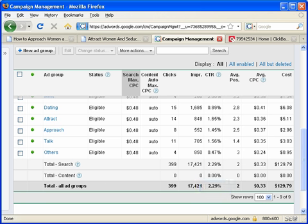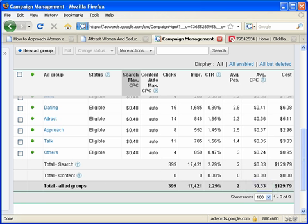Average position 2, and average cost per click at position 2 is averaging 33 cents. 33 cents is cheap, and the overall cost for the seven days has been $129.79.